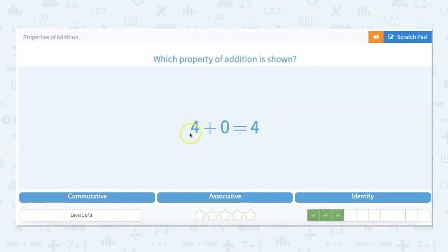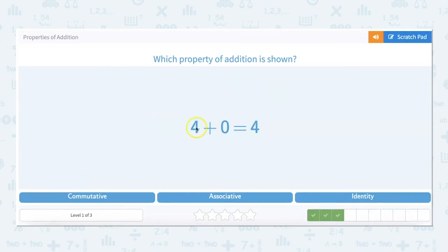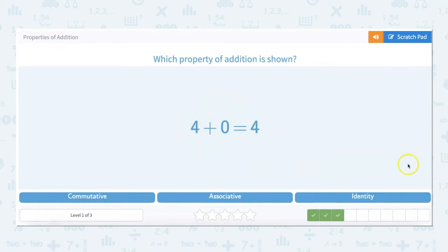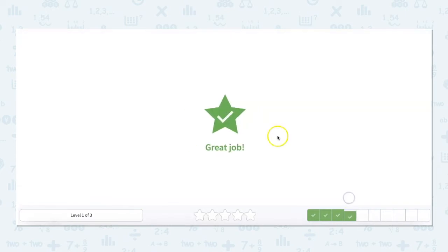Which property of addition is shown? 4 plus 0 equals 4. If I was going in order, I would look at the commutative property — when two numbers are added, the sum is the same regardless of the order. But it doesn't show that here. I relate commutative to commuting — you can move the number and it stays the same. But here, 4 plus 0, the 4 keeps its identity, so it's the identity property.